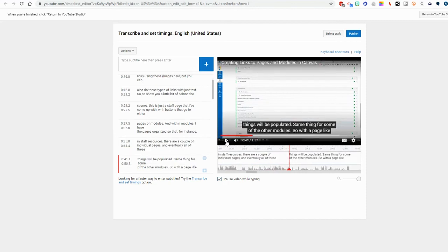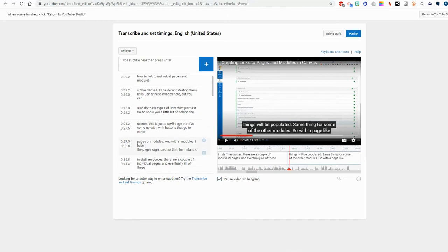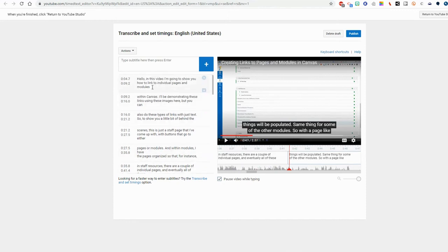Yeah, this is looking really good. I'm very impressed with how YouTube did on this one. But if I needed to,